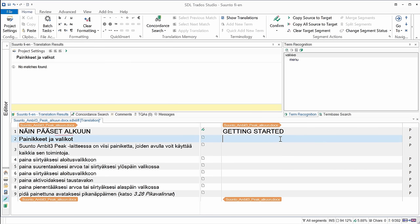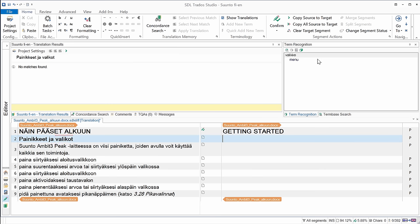Now I'm in the second segment, which also has three words. And I can see there is a red square bracket on top of the third word, valikot. And this is to tell me that this word was recognized as belonging to my term base. And indeed, if I look at the term recognition pane on top, on the right-hand side, I can see that the word valikko, which is the nominative singular form, was recognized. And in English, it's menu. Here, I have valikot, that's the nominative plural, but a different form, but it was recognized.